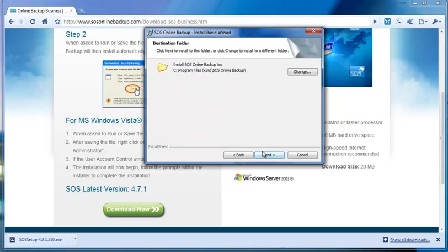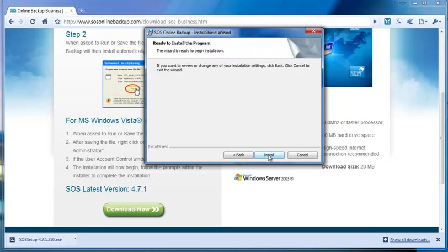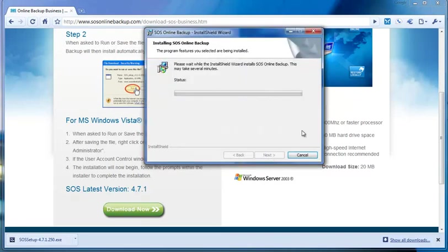Here's the installation path of SOS. If you want to install the SOS client on a different hard drive, please just change the drive letter and leave the path the way it is. Next, and Install.